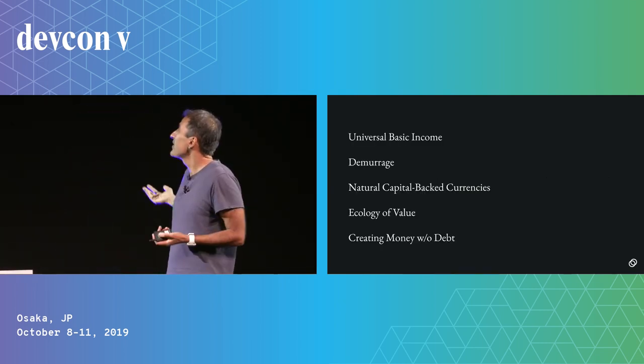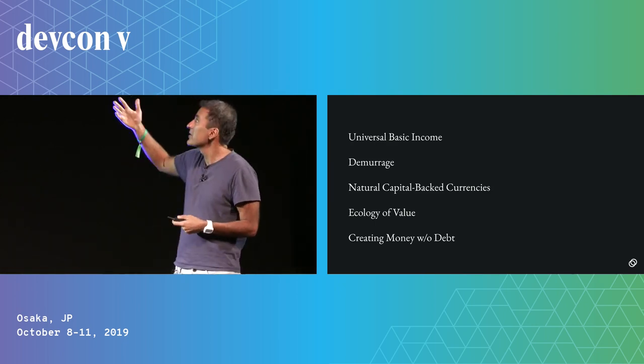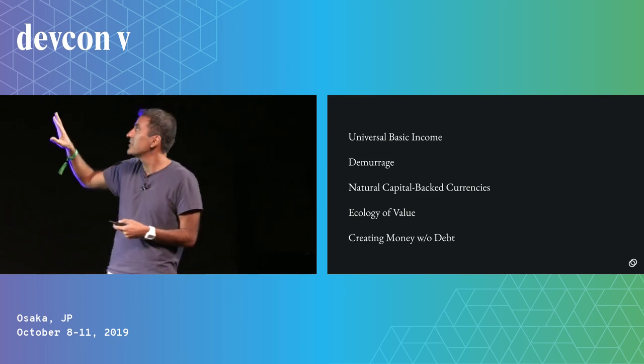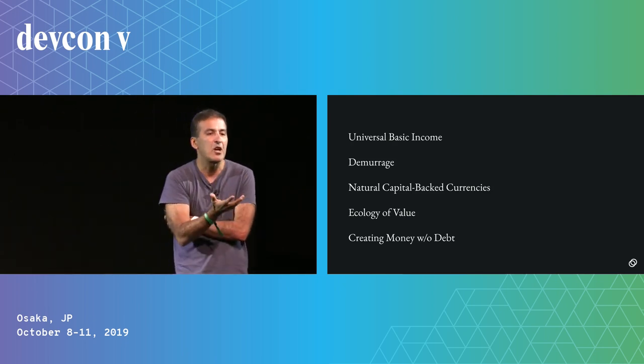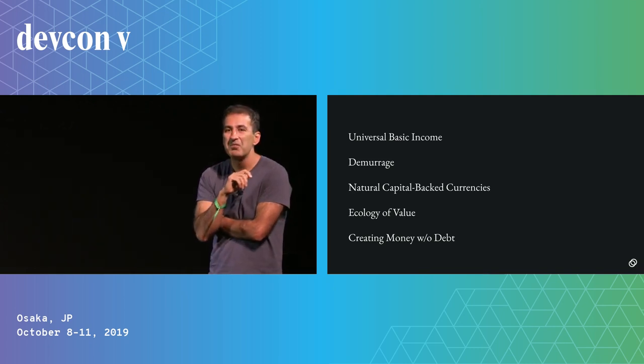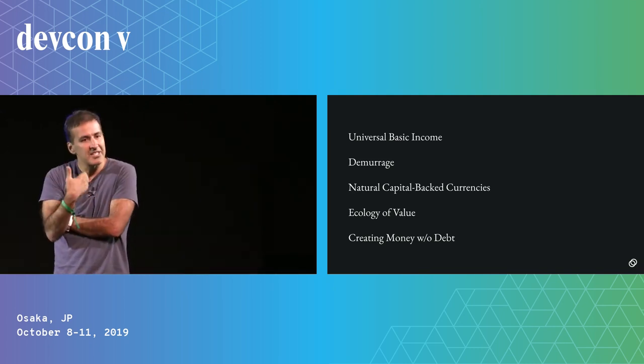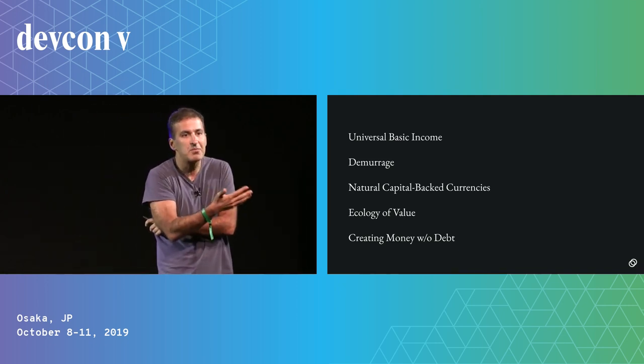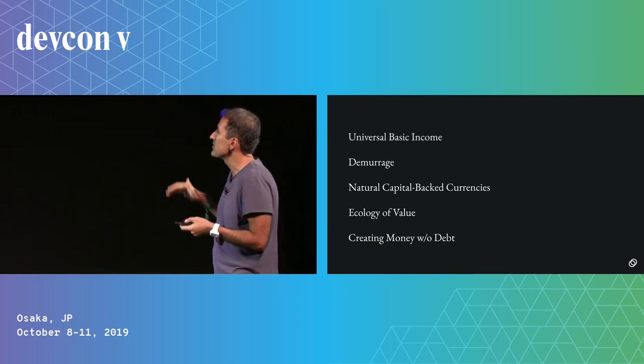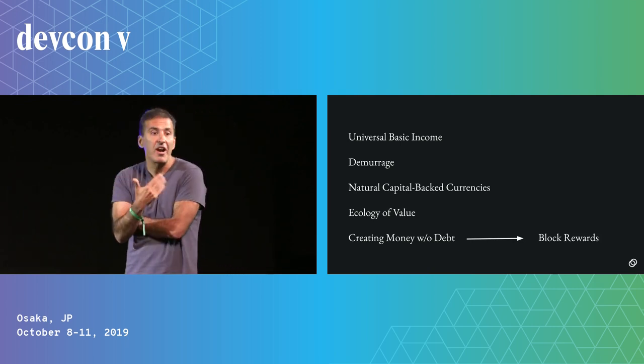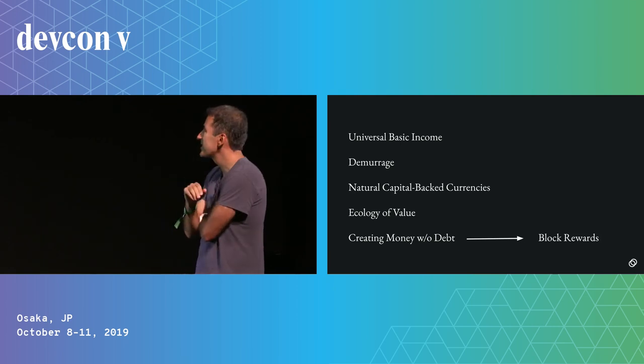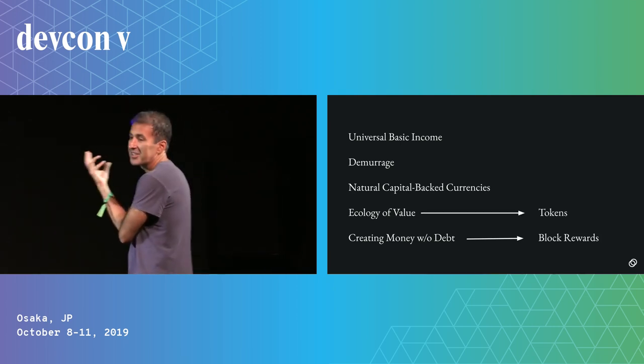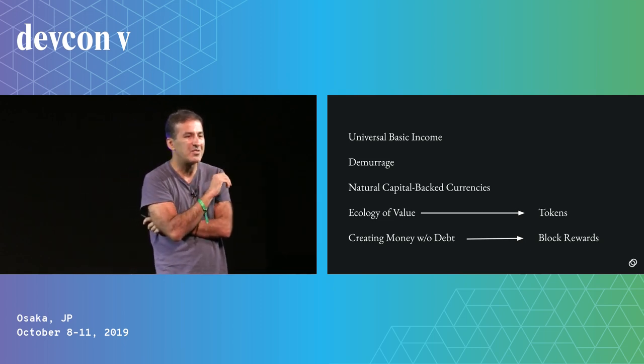So those are the five features. They're universal basic income, demurrage, natural capital backed currencies, an ecology of value, and creating money in a manner that's not concomitant with the creation of new debt. Those of you here will probably recognize that a lot of the technologies that the crypto community has been building addresses some of these. So for example, block rewards are a way to create new money without creating new debt. Tokens are a technology by which we can create an ecology of value.